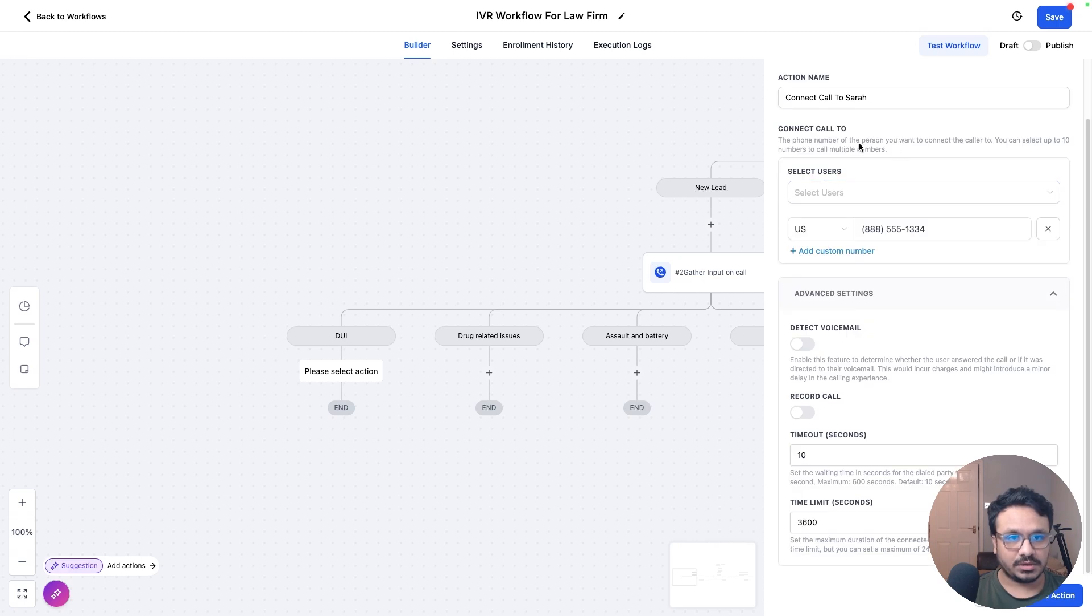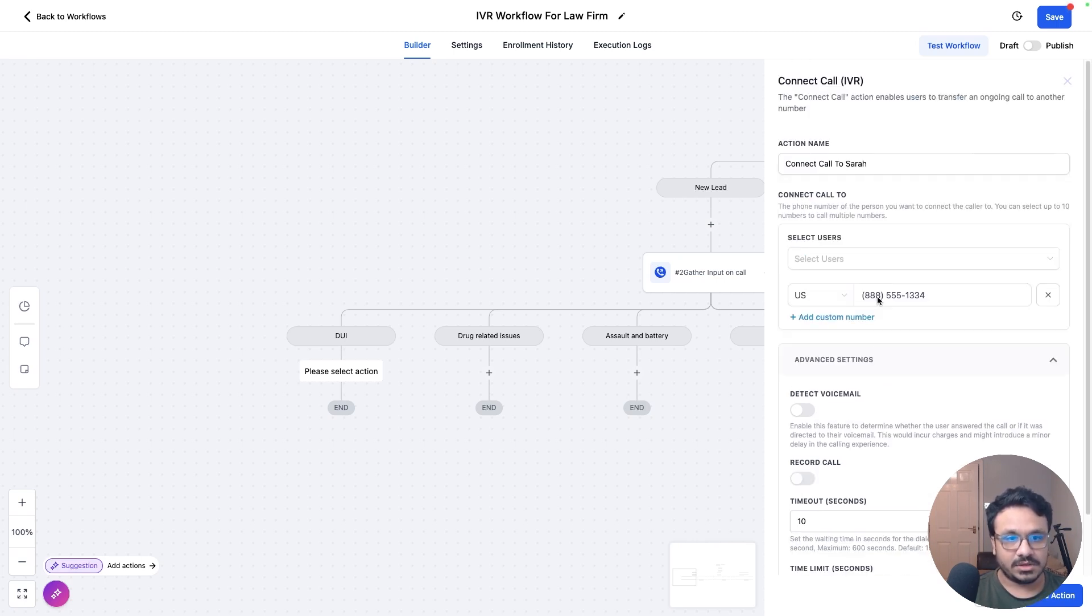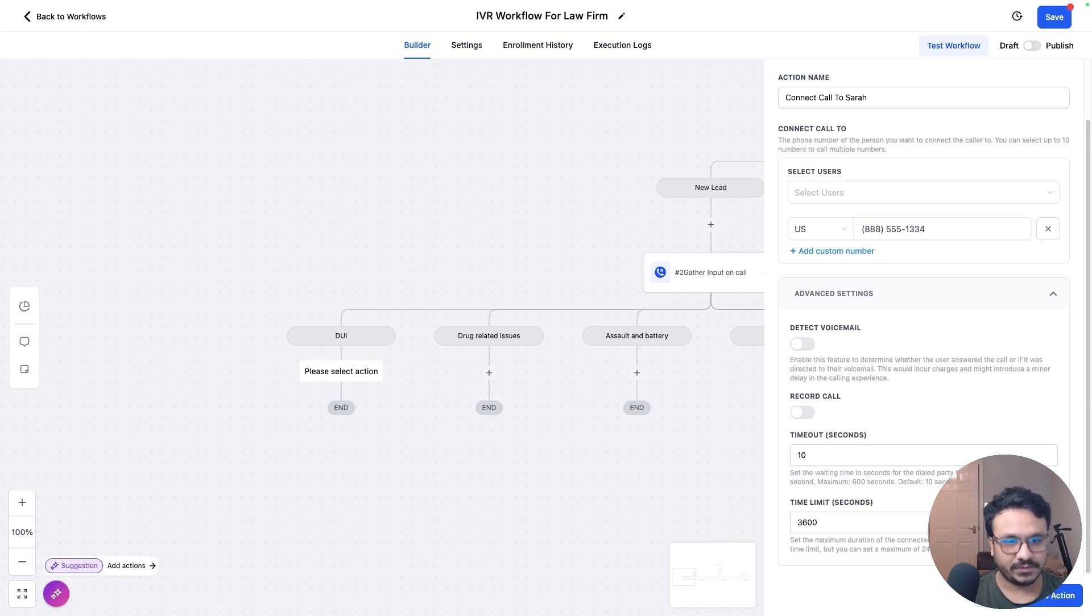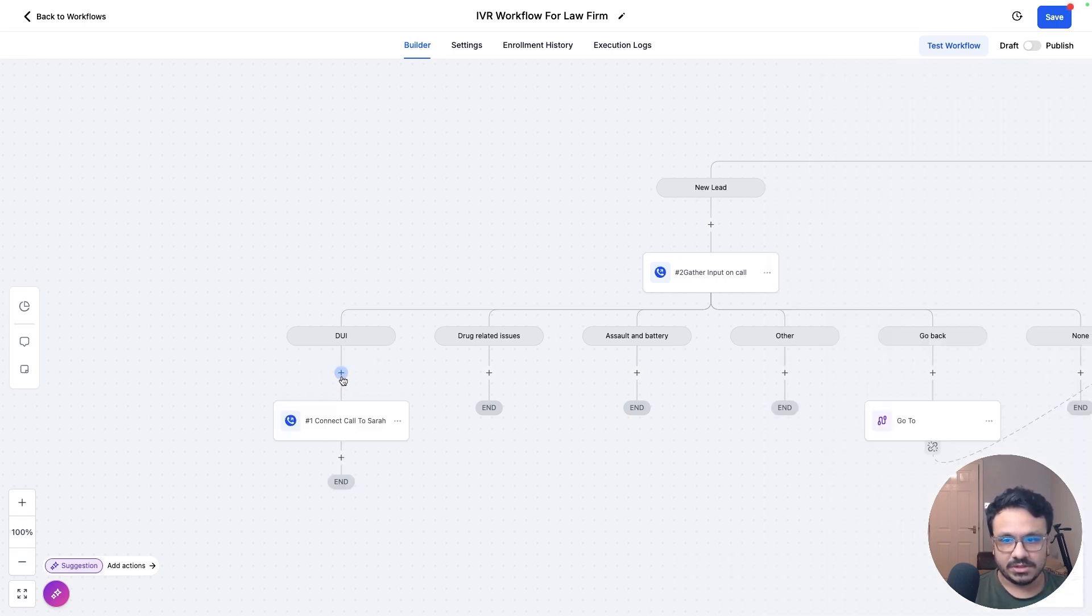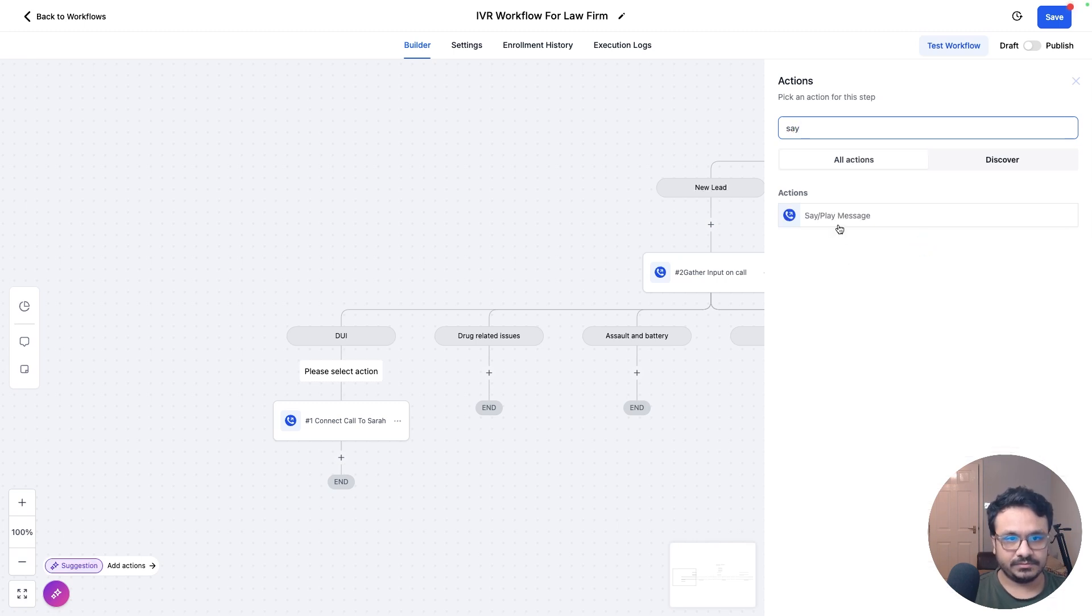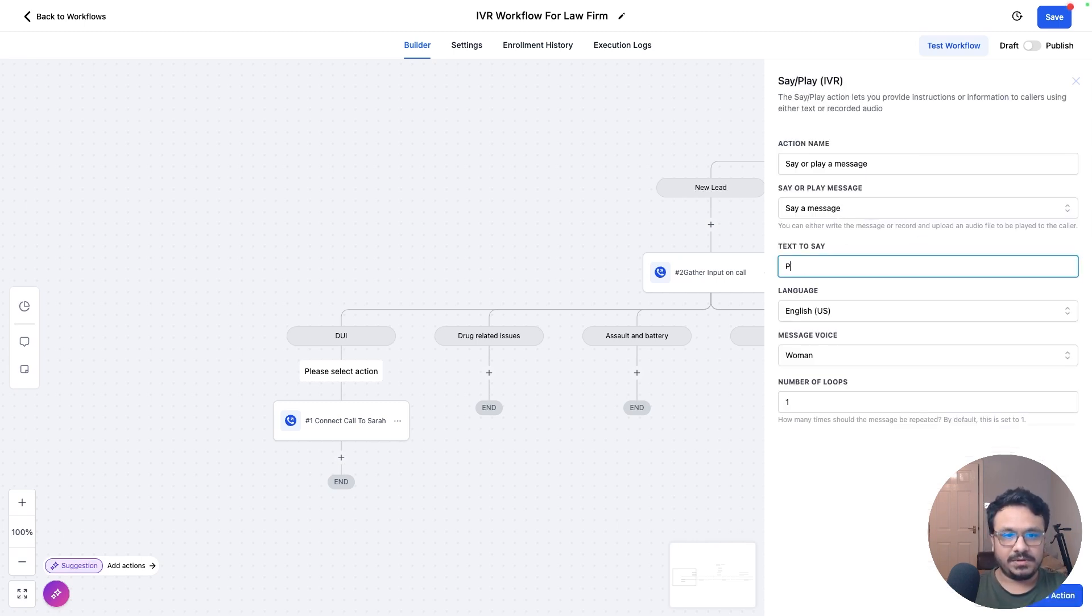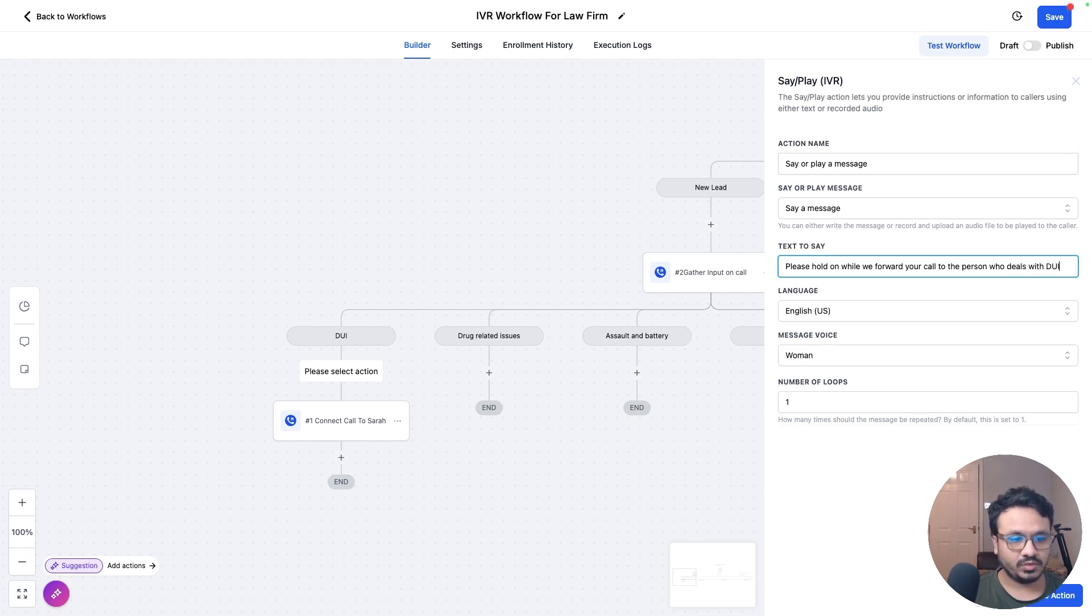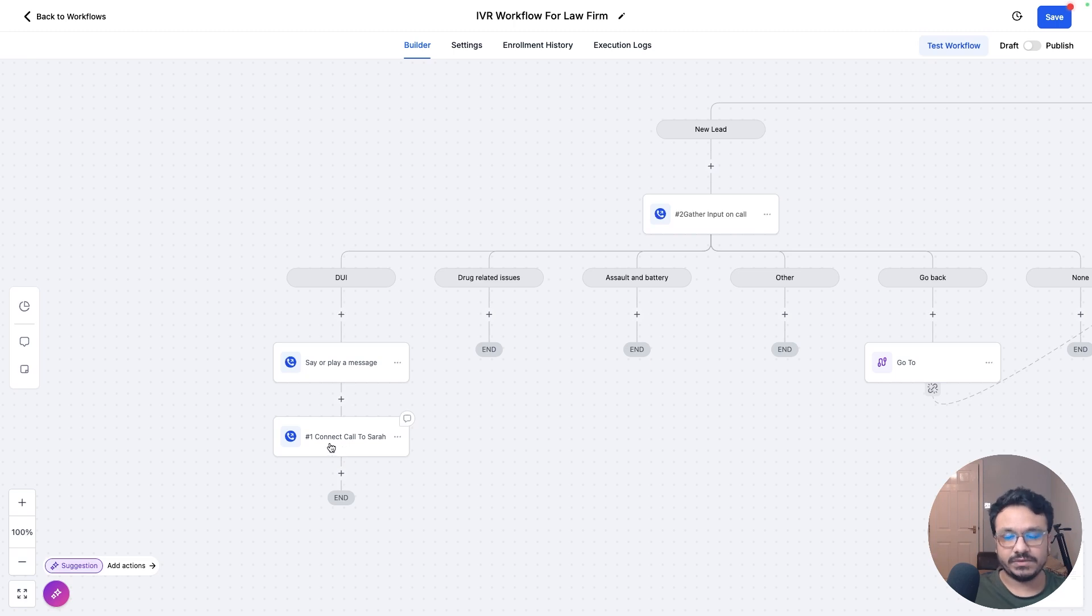And so we are just forwarding this call to Sarah. You can just detect voicemail, record call if you want, timeout, all that stuff. You can do that. But what's more important is we need to say a message again. Say a play message. Please hold on while we forward your call to the person who deals with DUI. So we are saying or playing a message and then connecting the call to Sarah who deals with DUI cases.